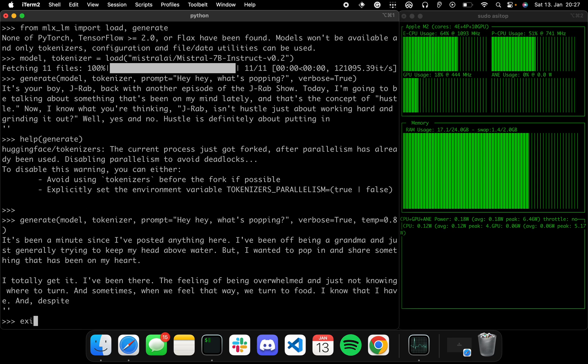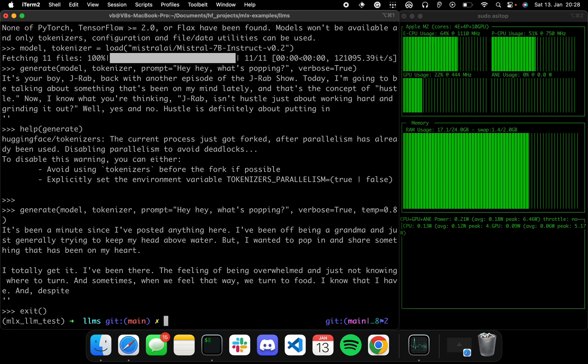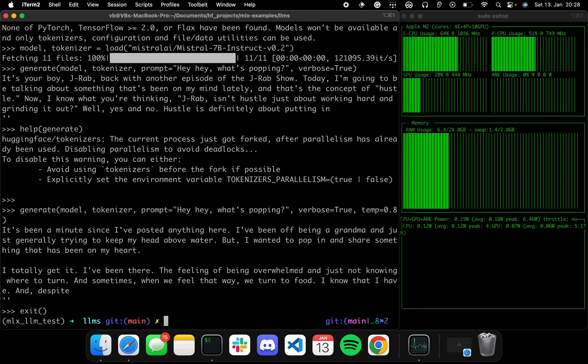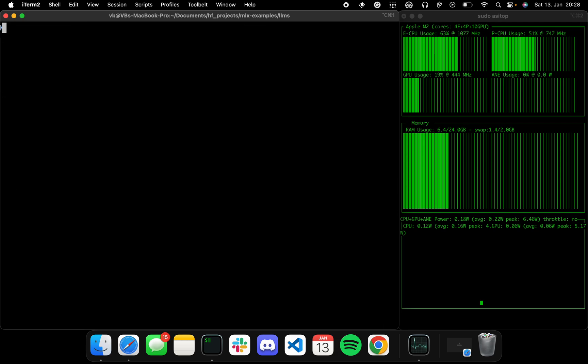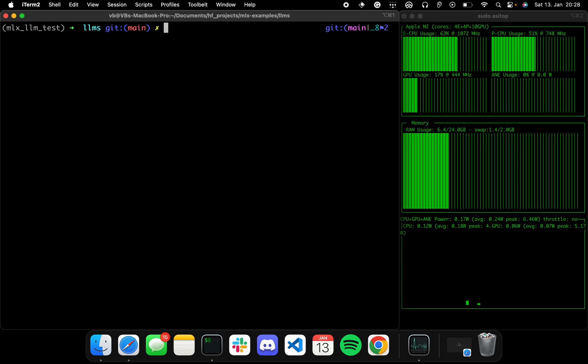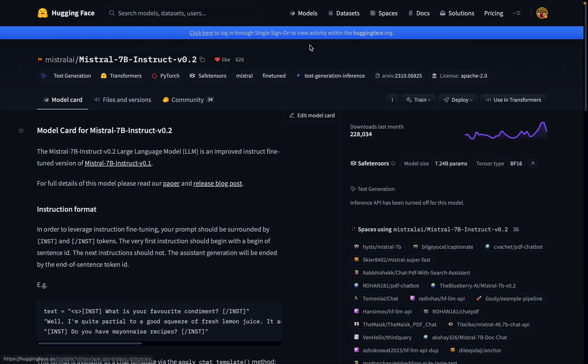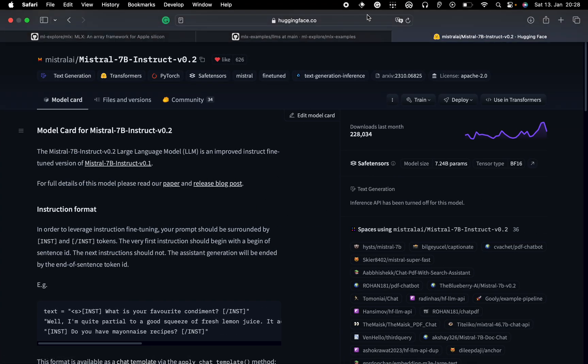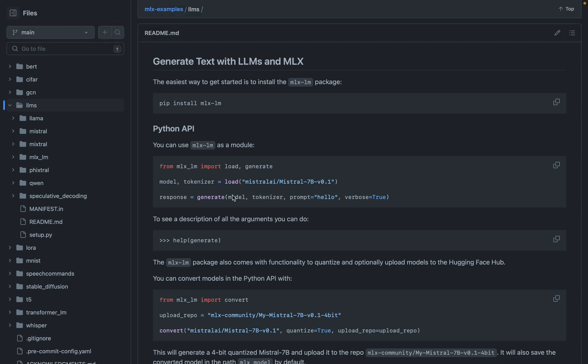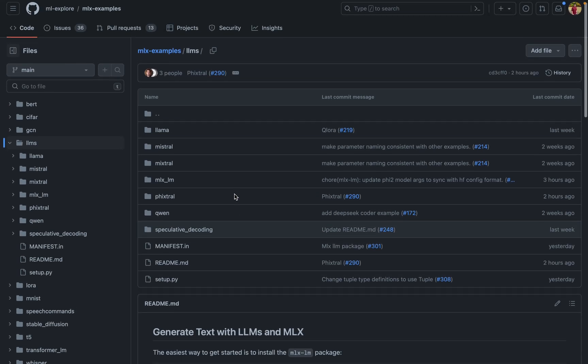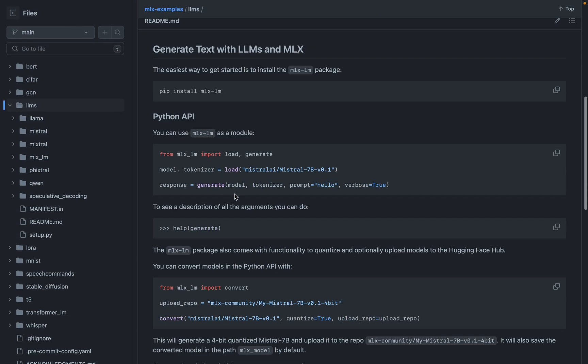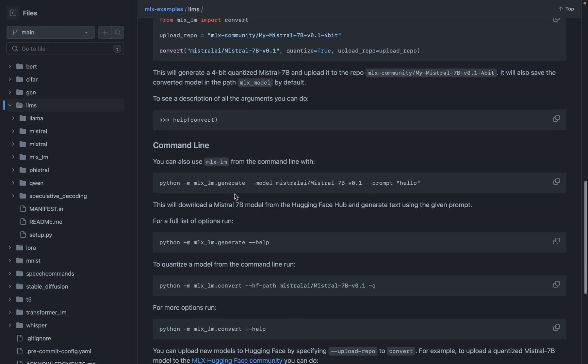The best part about this is that you can also use quantized models. So let's try that out. The API remains the same - you can essentially pass a 4-bit quantized model. You can also quantize the models using a conversion script which is present over here.